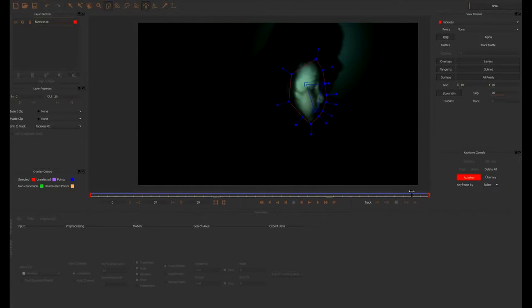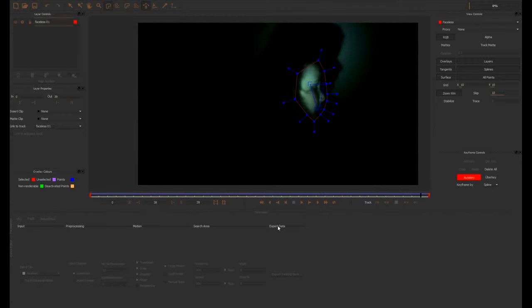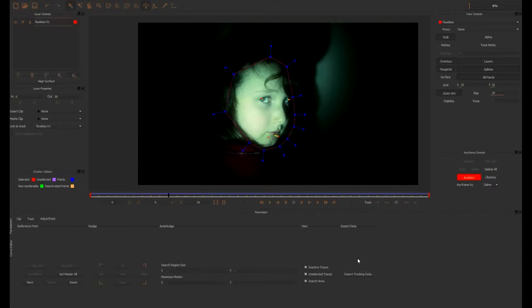This shot didn't have too much track at the end, so it had to be eyeballed to follow where the talent's eyes were going.